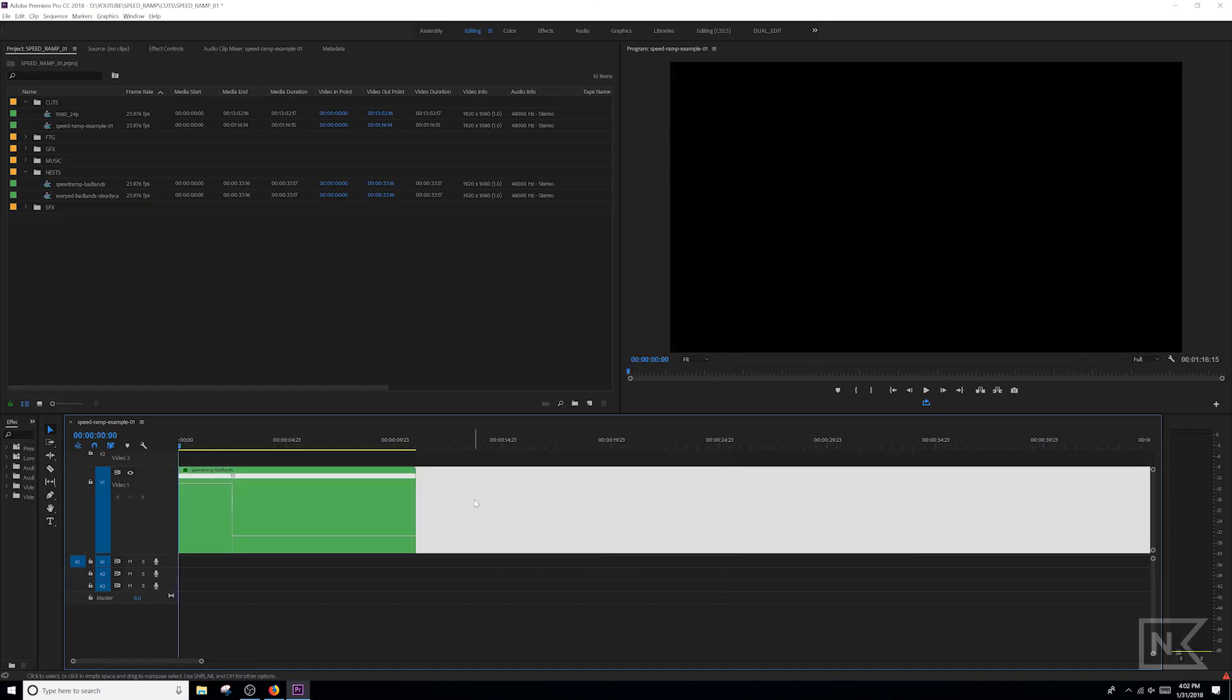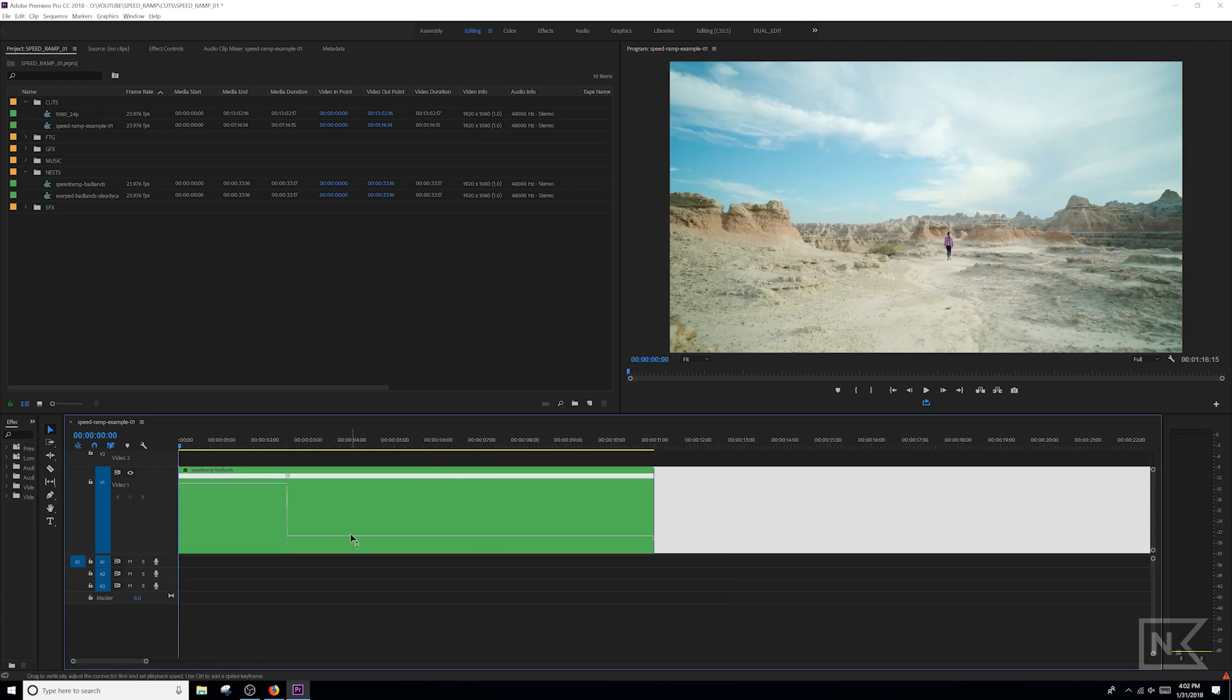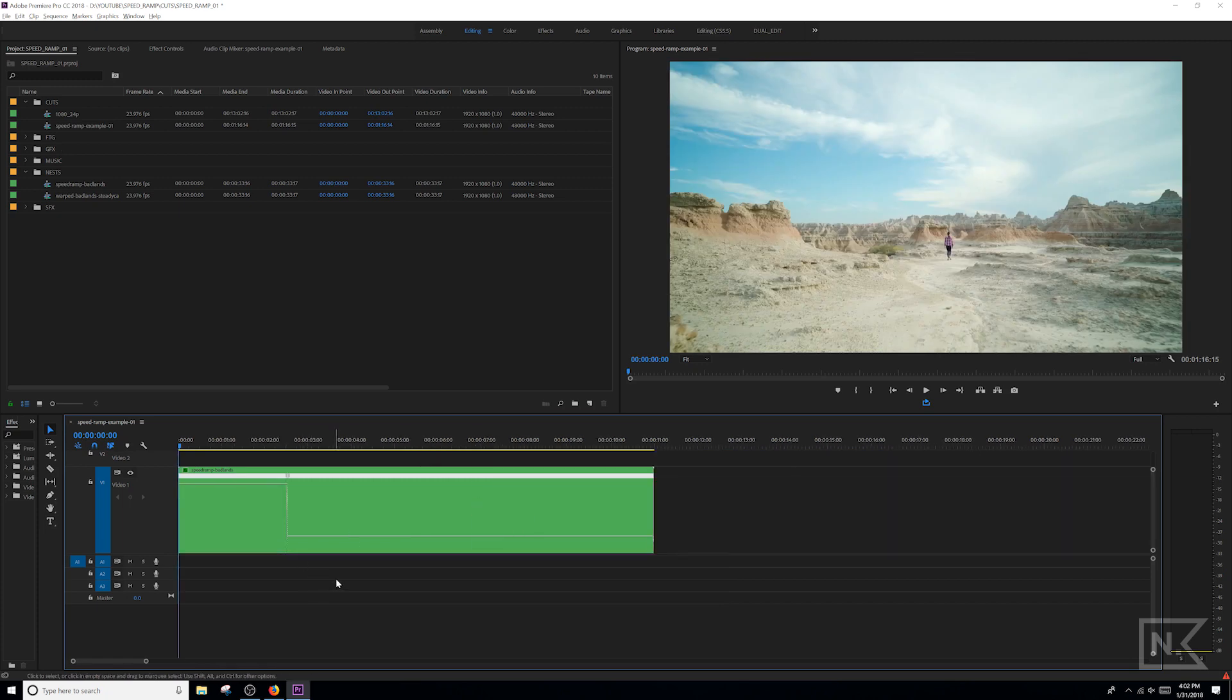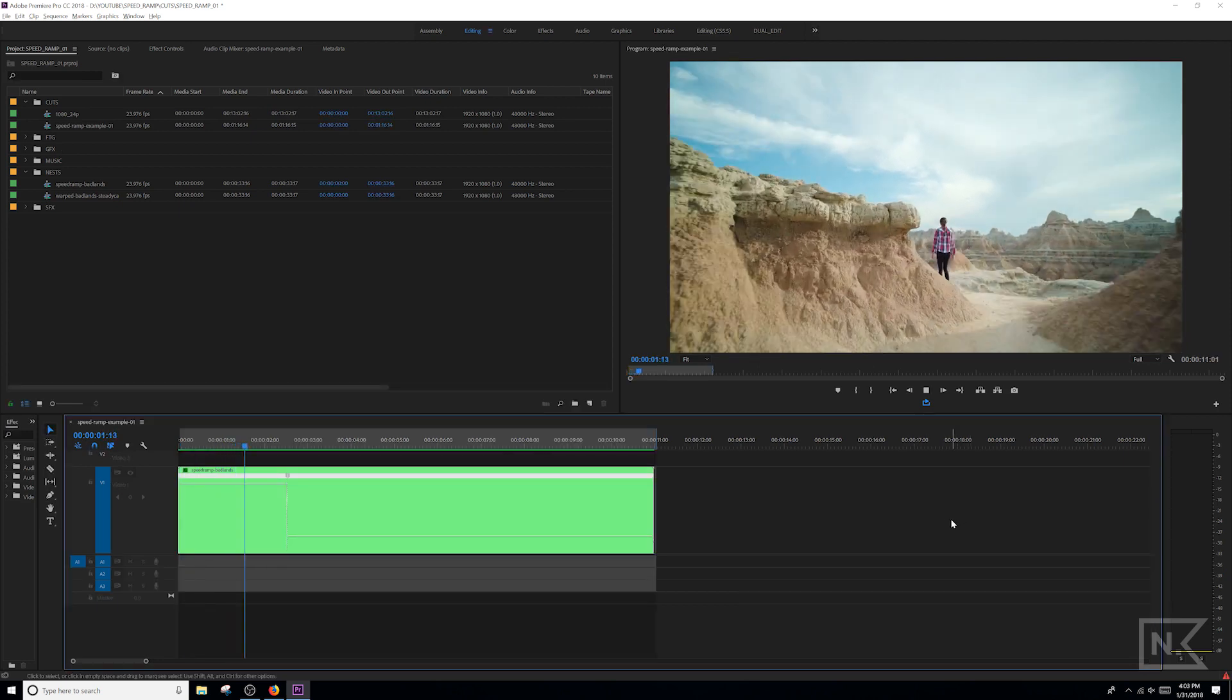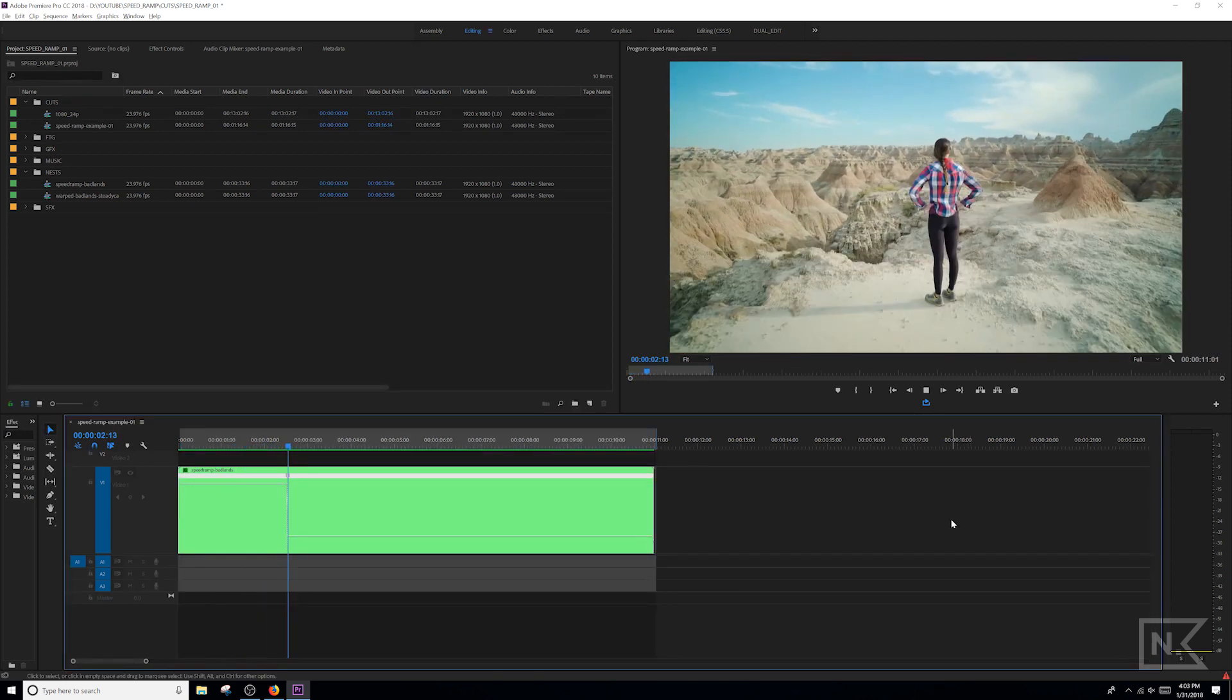That's the ceiling for speed ramping with this effect, which is a limit, but I'm gonna show you how to hack that limit and combine another speed ramping effect. But let's take a look at this first and see how it looks.